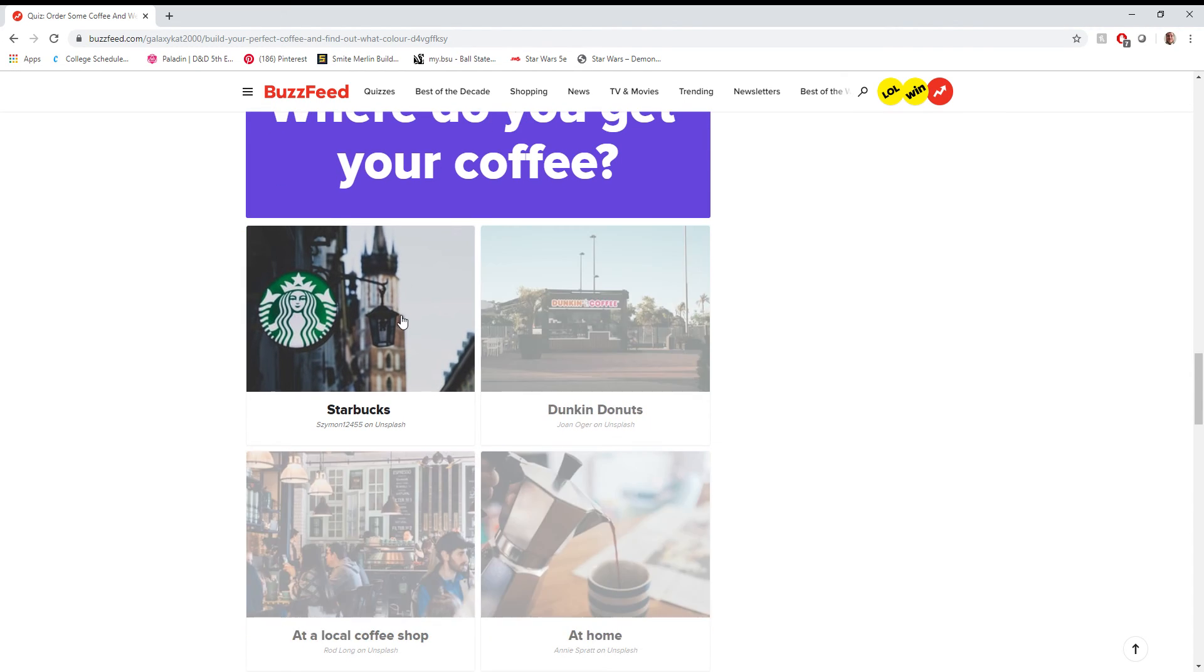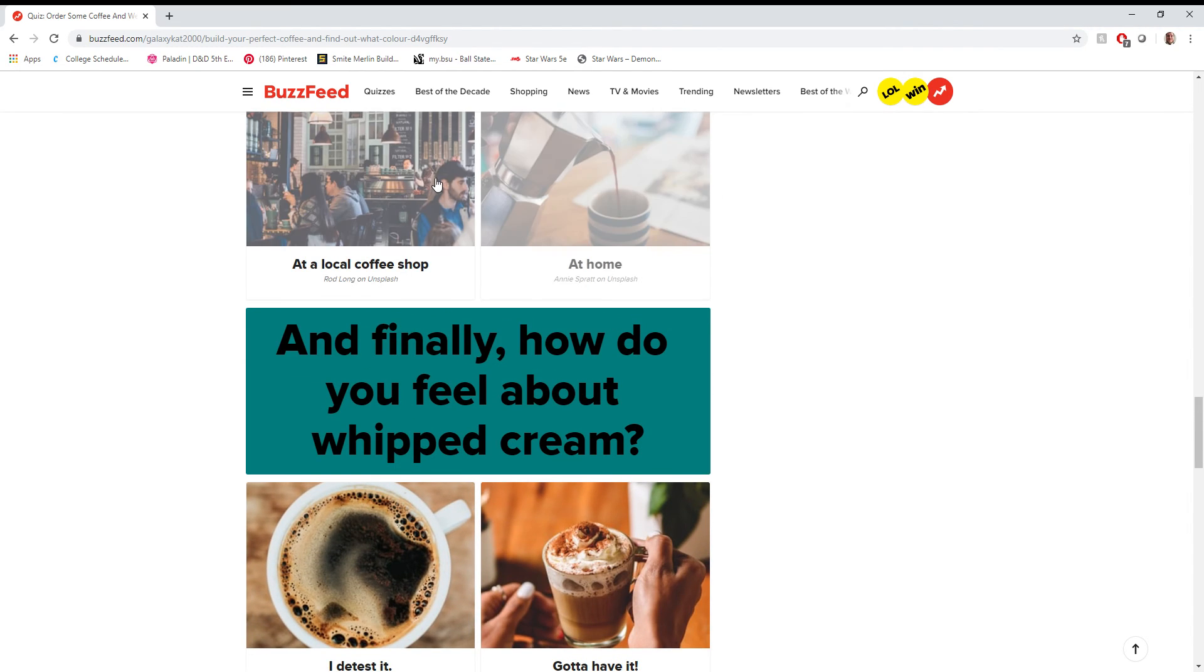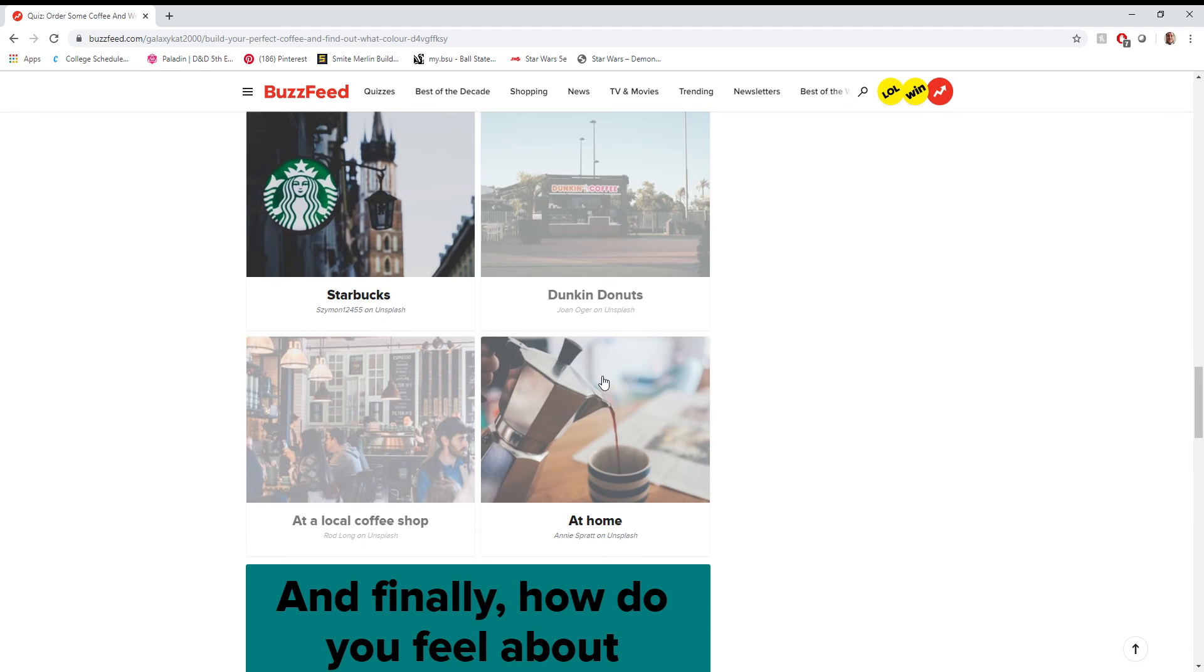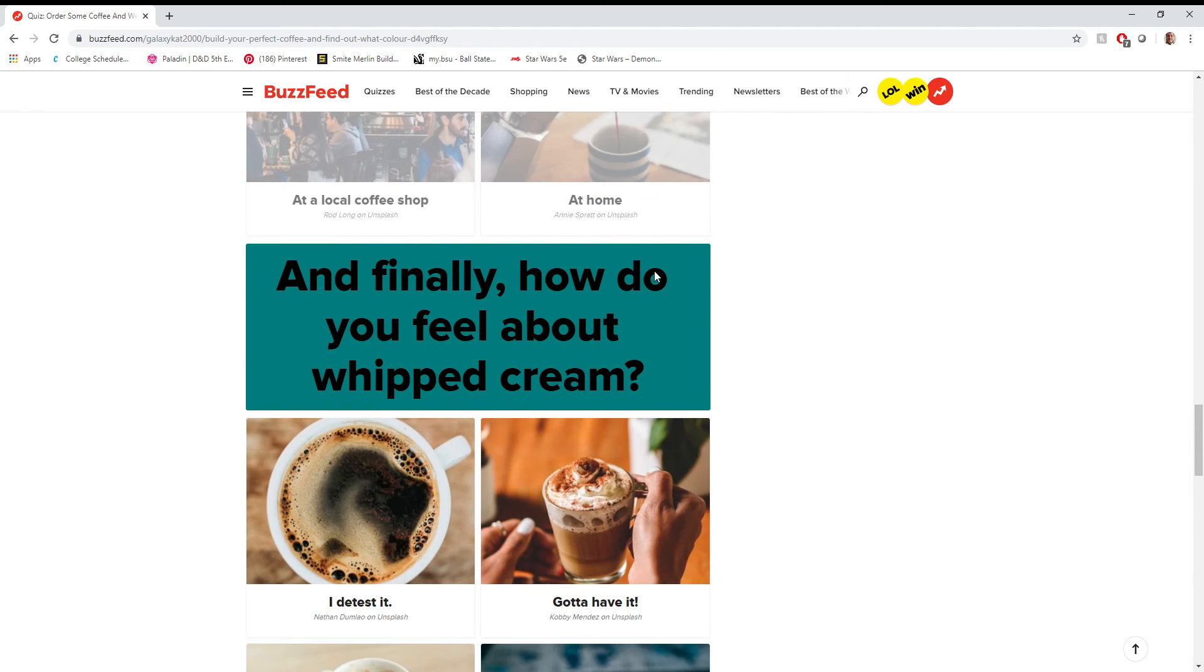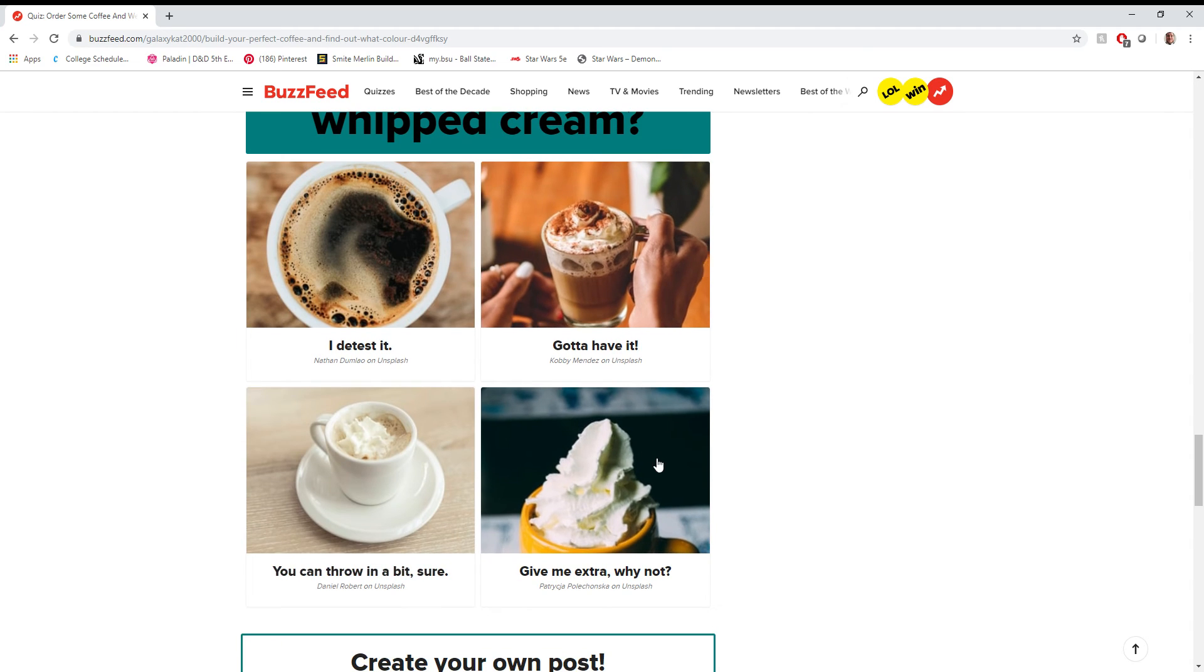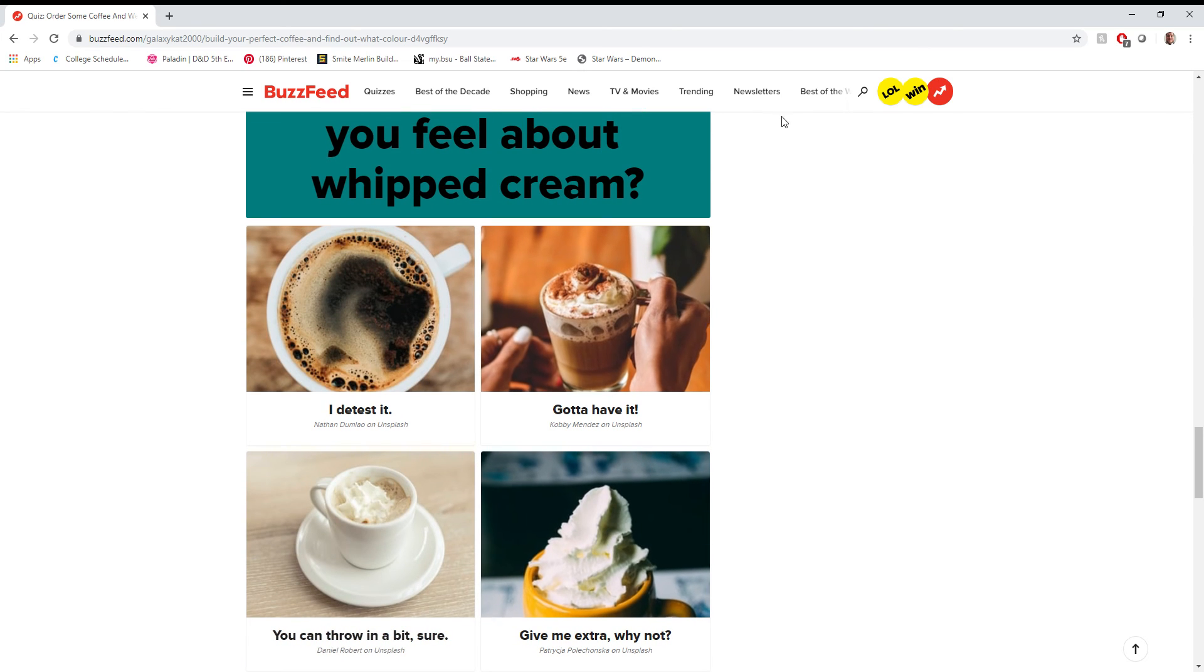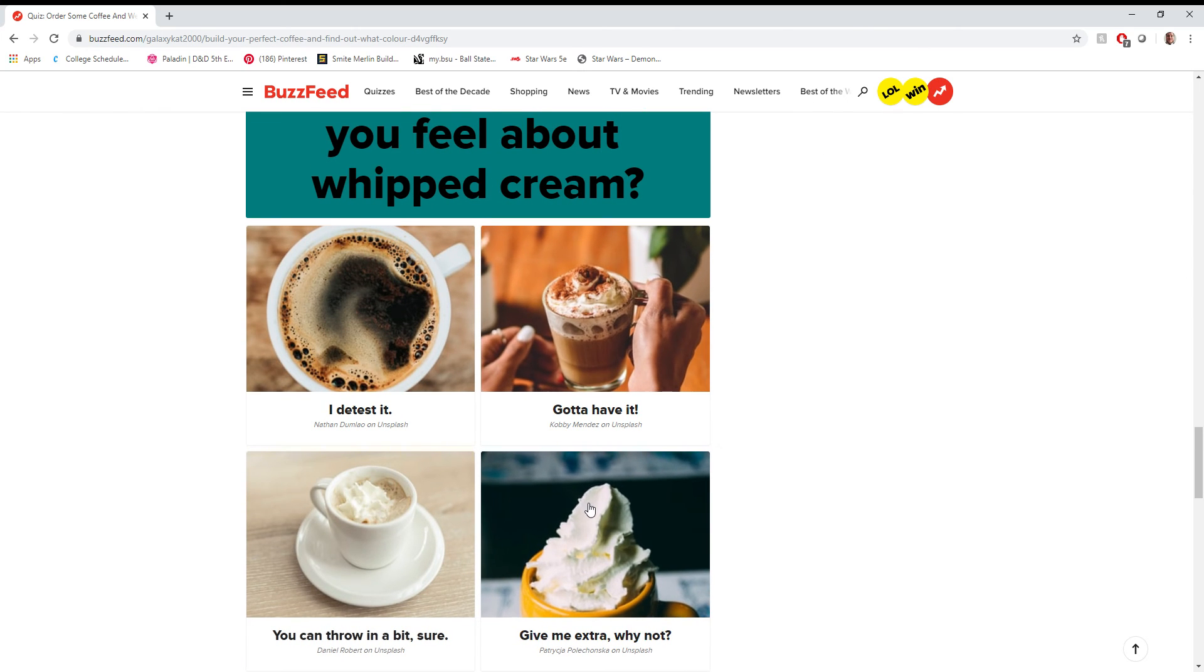Where do you get your coffee? Starbucks. Never been to a local place. Don't have a coffee maker. Not a fan of Dunkin'. Finally, how do you feel about whipped cream? Give me extra. Why not? I mean, again, I think I said it... I know I said it before. More... There is nothing wrong with extra whipped cream. And if you think so, then you're a communist.